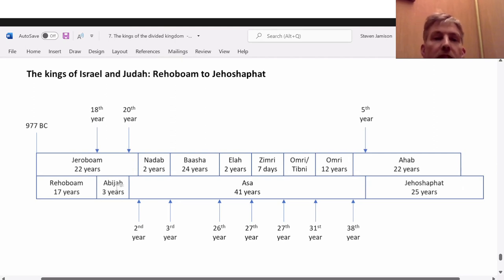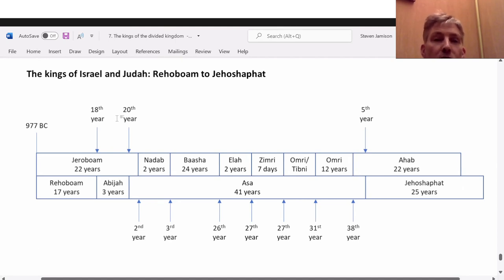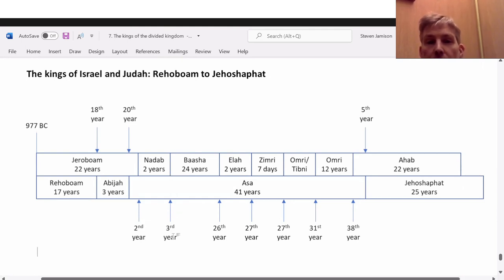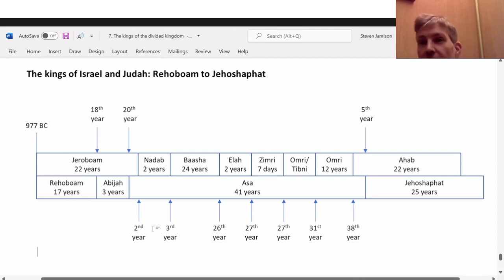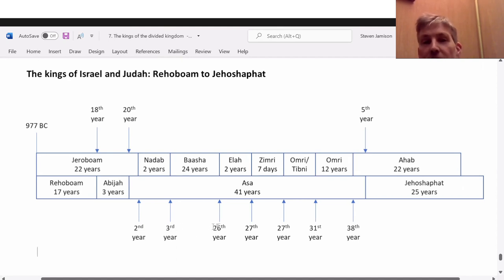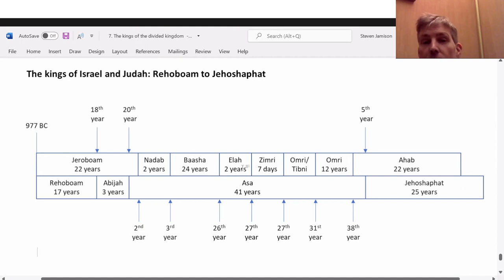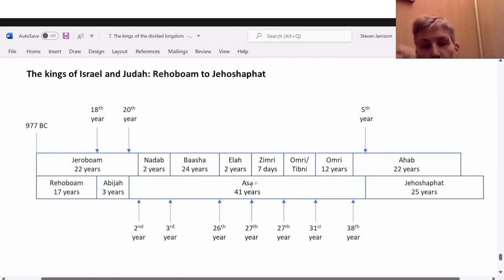Abijah reigns three years but he dies in the 20th year of Jeroboam. If you're just going by this year count you might think Abijah only reigned two years. Then Nadab reigns two years but he begins in the second year of Asa and dies in the third year of Asa — yet it says he reigns two years. So you'd think maybe counting this year period it would be like one year. The third year to the 26th year — you'd think maybe 23 years there for Baasha, but then we're told Baasha reigns 24 years. Similarly with Elah — he reigns two years, but between the 26th and 27th year it just looks like one year.